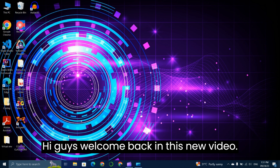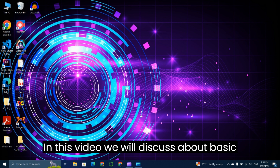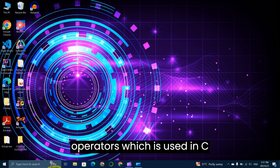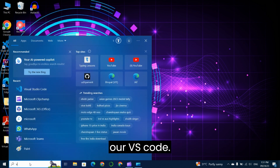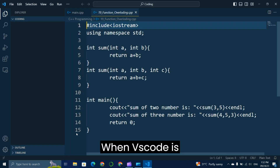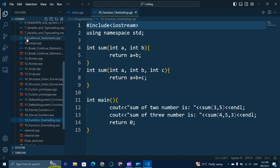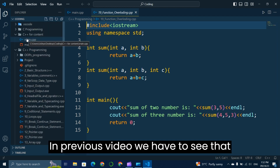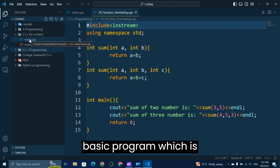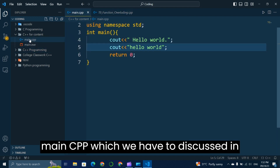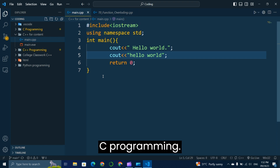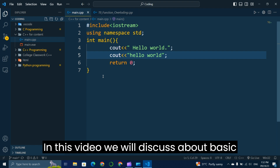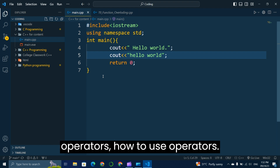Hi guys, welcome back. In this new video we will discuss basic operators used in C++ programming. In the previous video we covered the basic program main.cpp and basic syntax of C++ programming. In this video we will discuss about basic operators and how to use operators in C++ programming language.